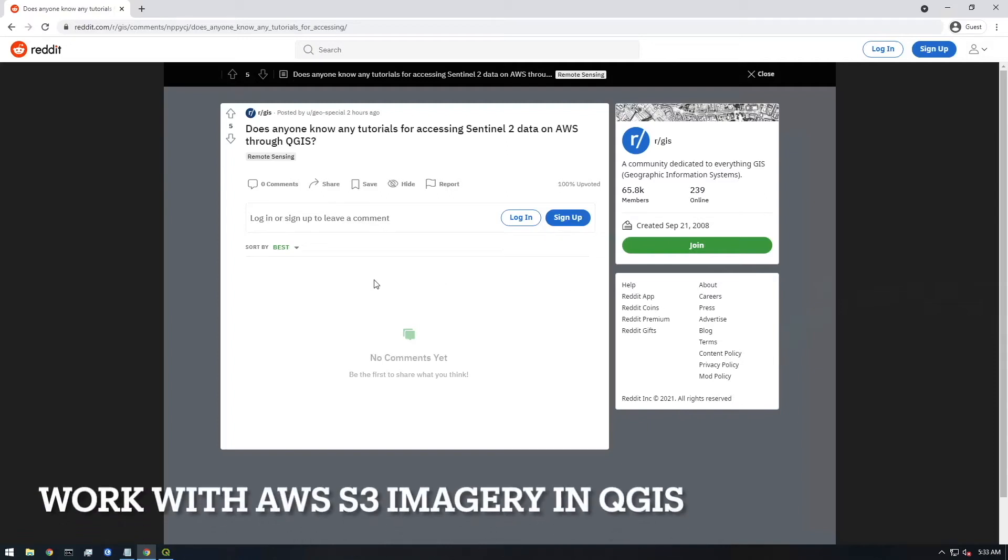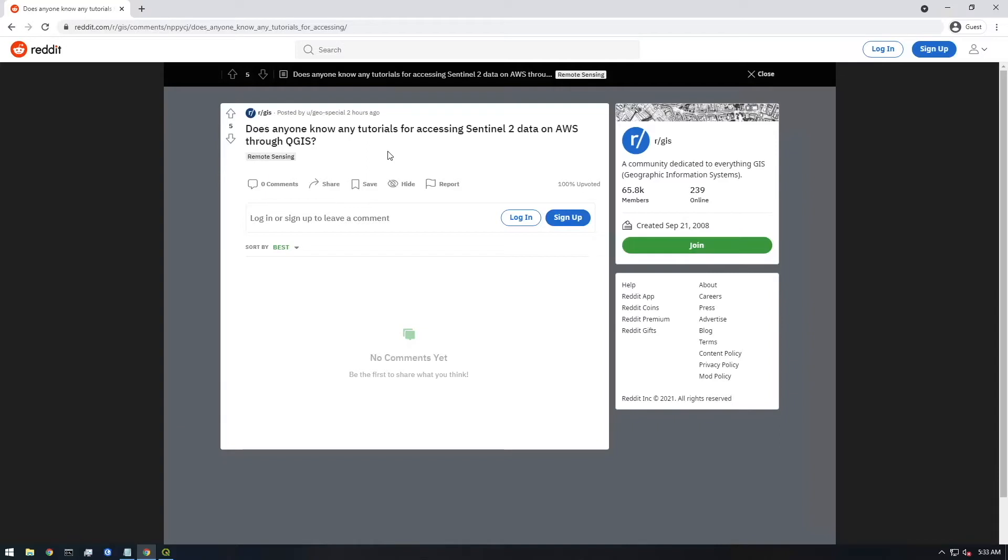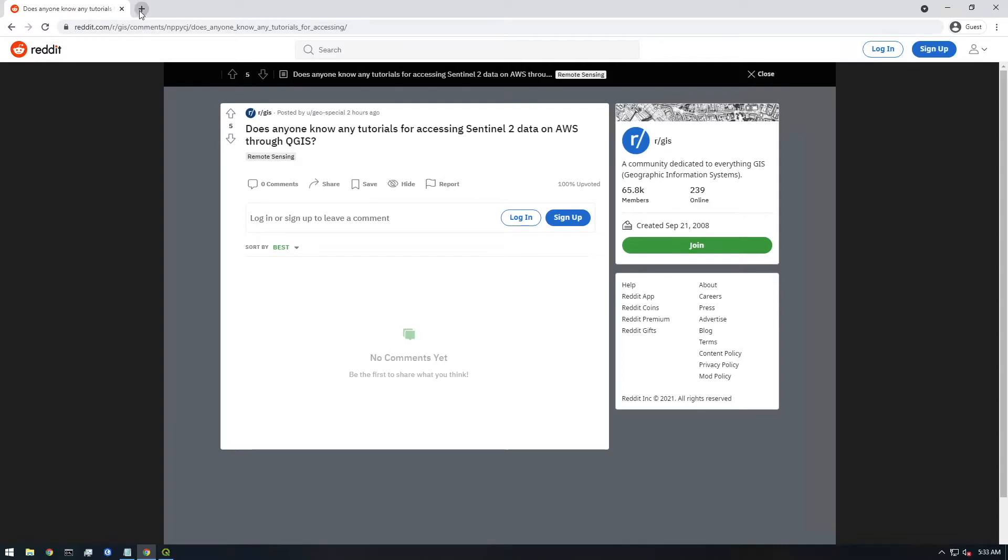Hey, what's up everyone? I saw this question on the GIS subreddit. Does anyone know any tutorials for accessing Sentinel-2 data on AWS through QGIS? And I thought this was a good question because AWS actually has a ton of free public-facing data sets that you can work with, and it's a perfect application to use QGIS to view this data.